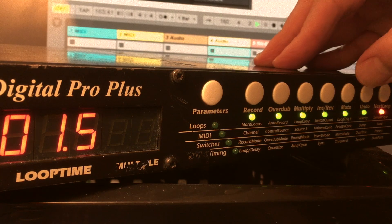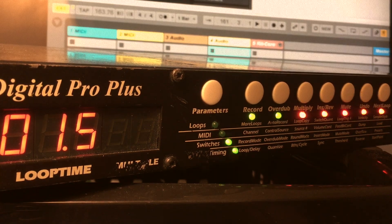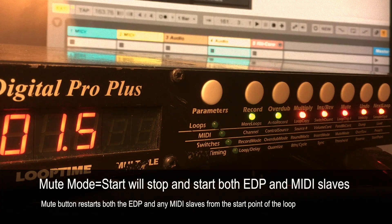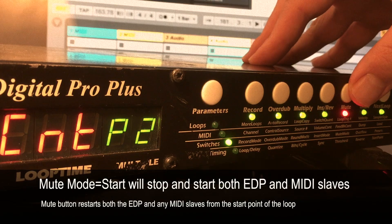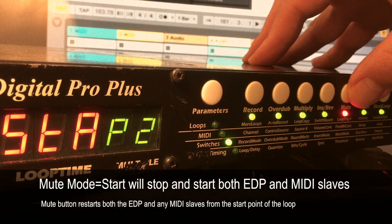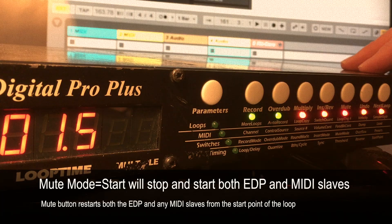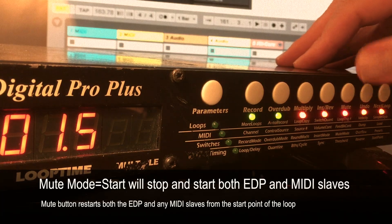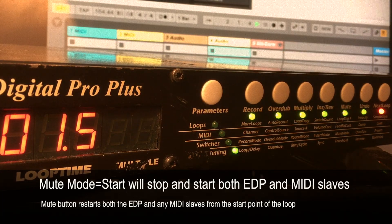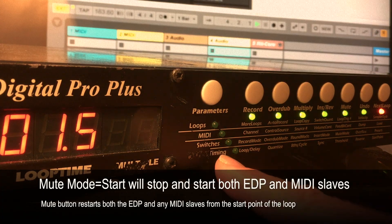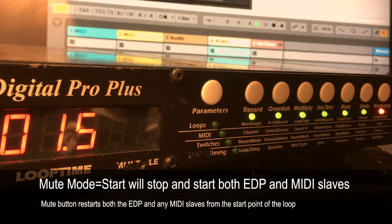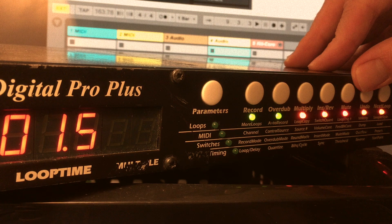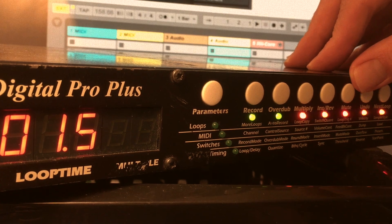Now let's say we want to stop everything. You can hit Mute. Hitting Mute will also stop Ableton as long as the mute mode is set to Start. If it's set to Continuous, it won't stop. But if you have it set to Start, that will stop whatever is following the EDP. When you hit Mute again to unmute, then it will start up from the beginning — both the Echoplex will start from the beginning of the loop, and whatever is following it, Ableton in this case, will start from the beginning again. It's not quantized, so you can mute and unmute whenever you want.